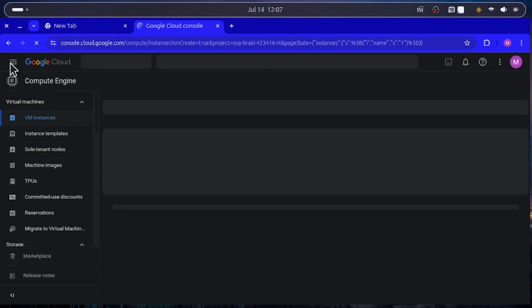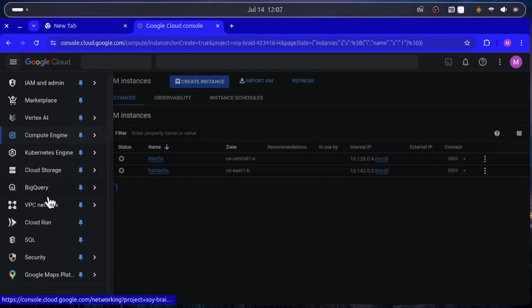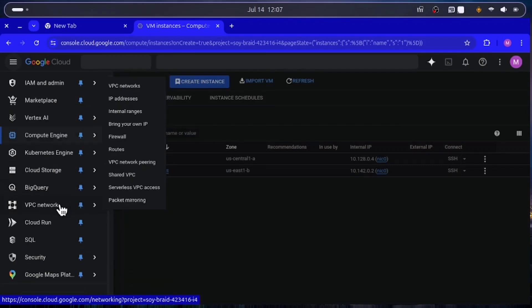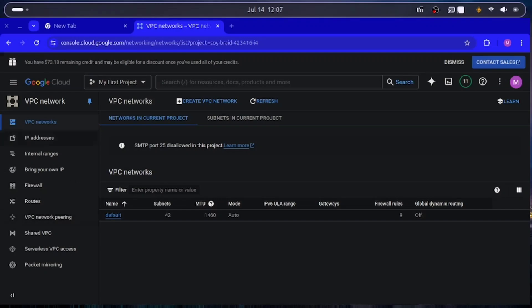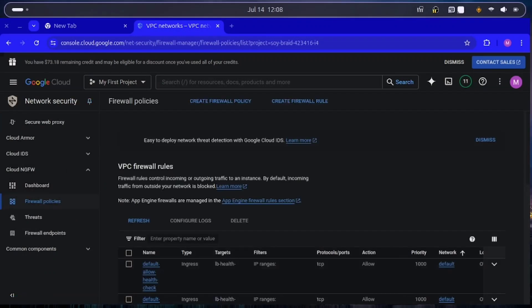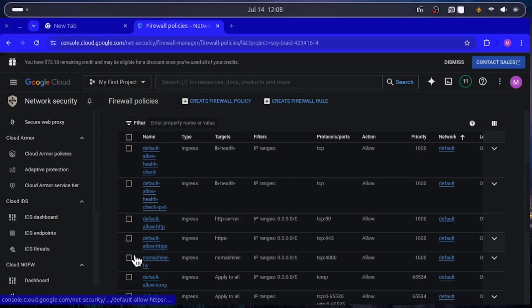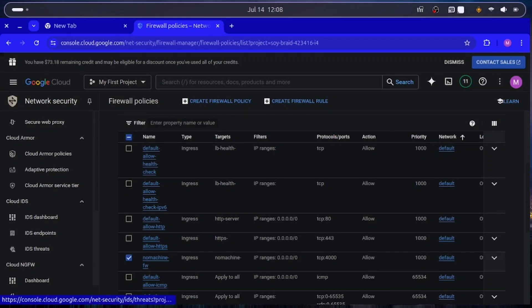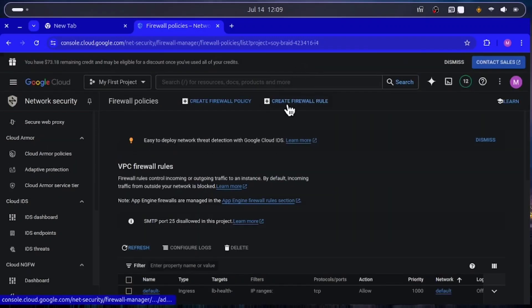Go to the navigation menu, scroll down to VPC Network, and click on it. Inside the VPC network page, click on Firewall. Here you need to create a new firewall rule for NoMachine. I already have one created — I'll delete it and recreate it from scratch so you can follow along. The firewall rule has been deleted; let's now create a new one.